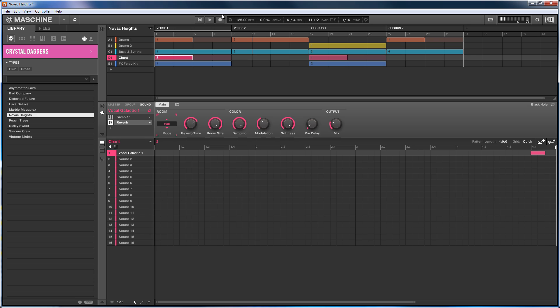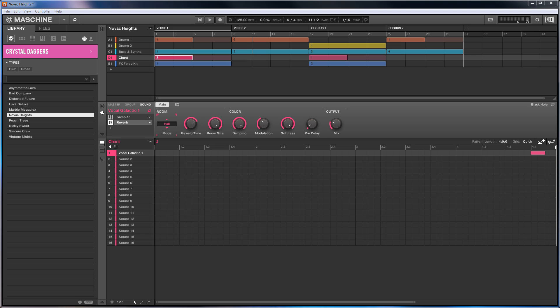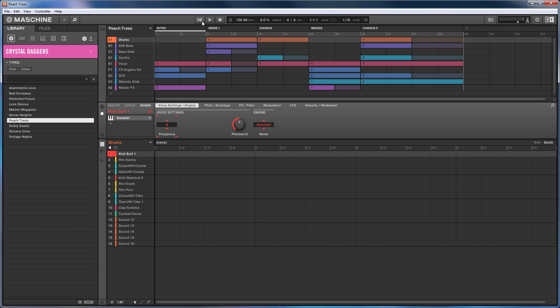Okay so there we go - that's just an introduction to projects, scenes, groups, and patterns in Machina, and a quick look at how they differ from the structure in a standard DAW like Ableton. Just some help around getting your head around that initial switch over to the Machina way of doing things. I hope that's helpful and I will leave you with something from the Peach Trees project - let's see how that sounds. Catch you soon, bye!